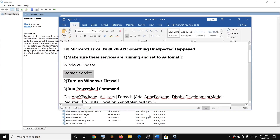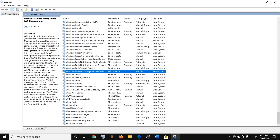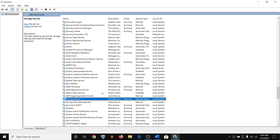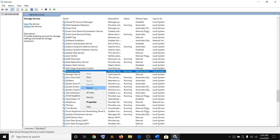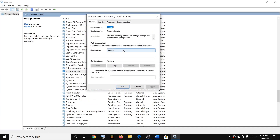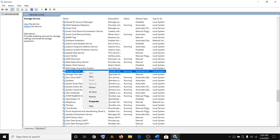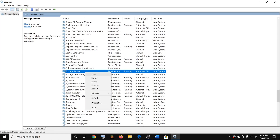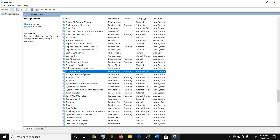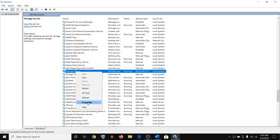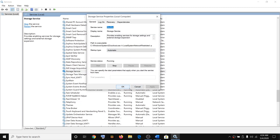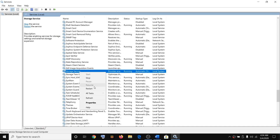Now do the same for Storage Services — find it in the list, right-click and select Properties. Change the startup type to Automatic, then click Apply and click Start if the service is not running. You can also right-click and click Restart. Always make sure Storage Services is set to Automatic.